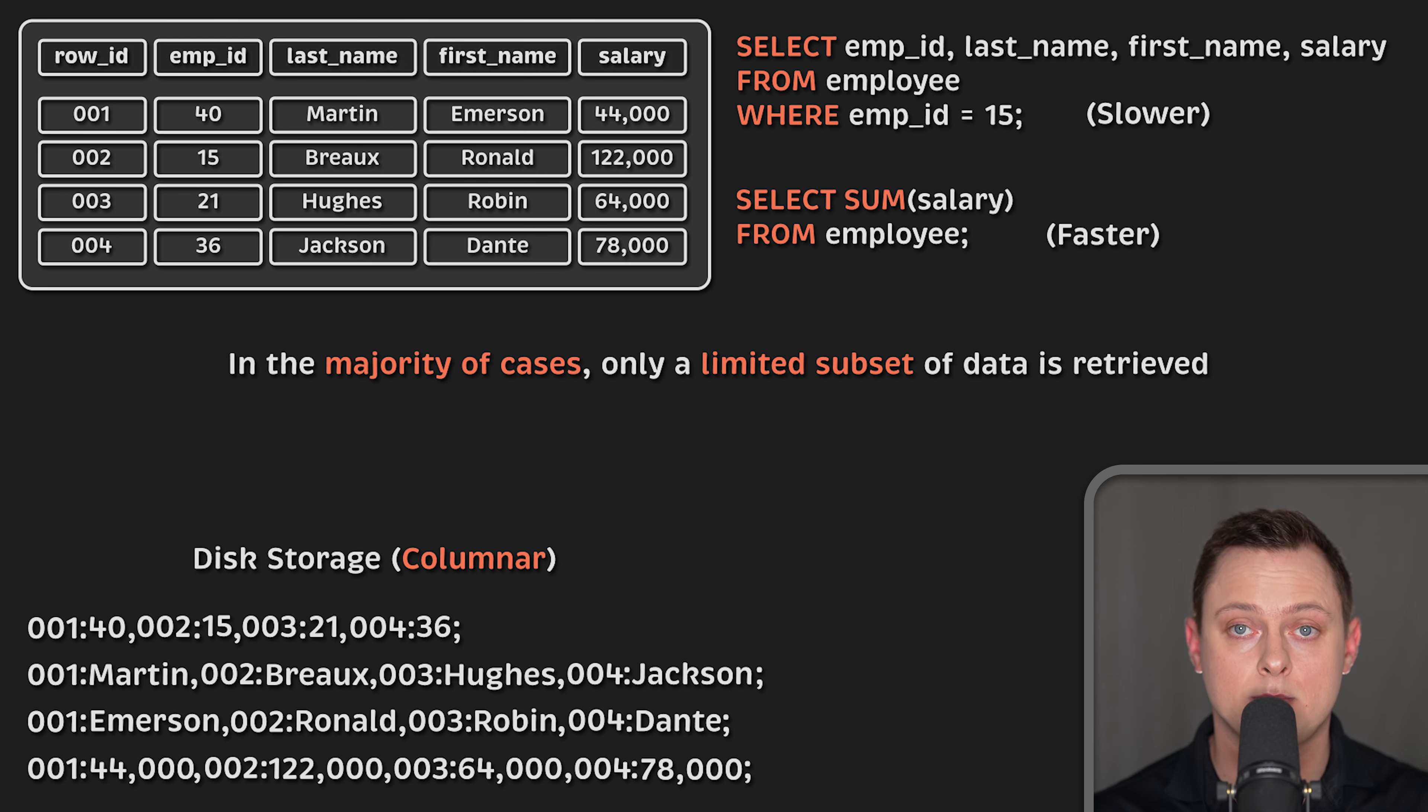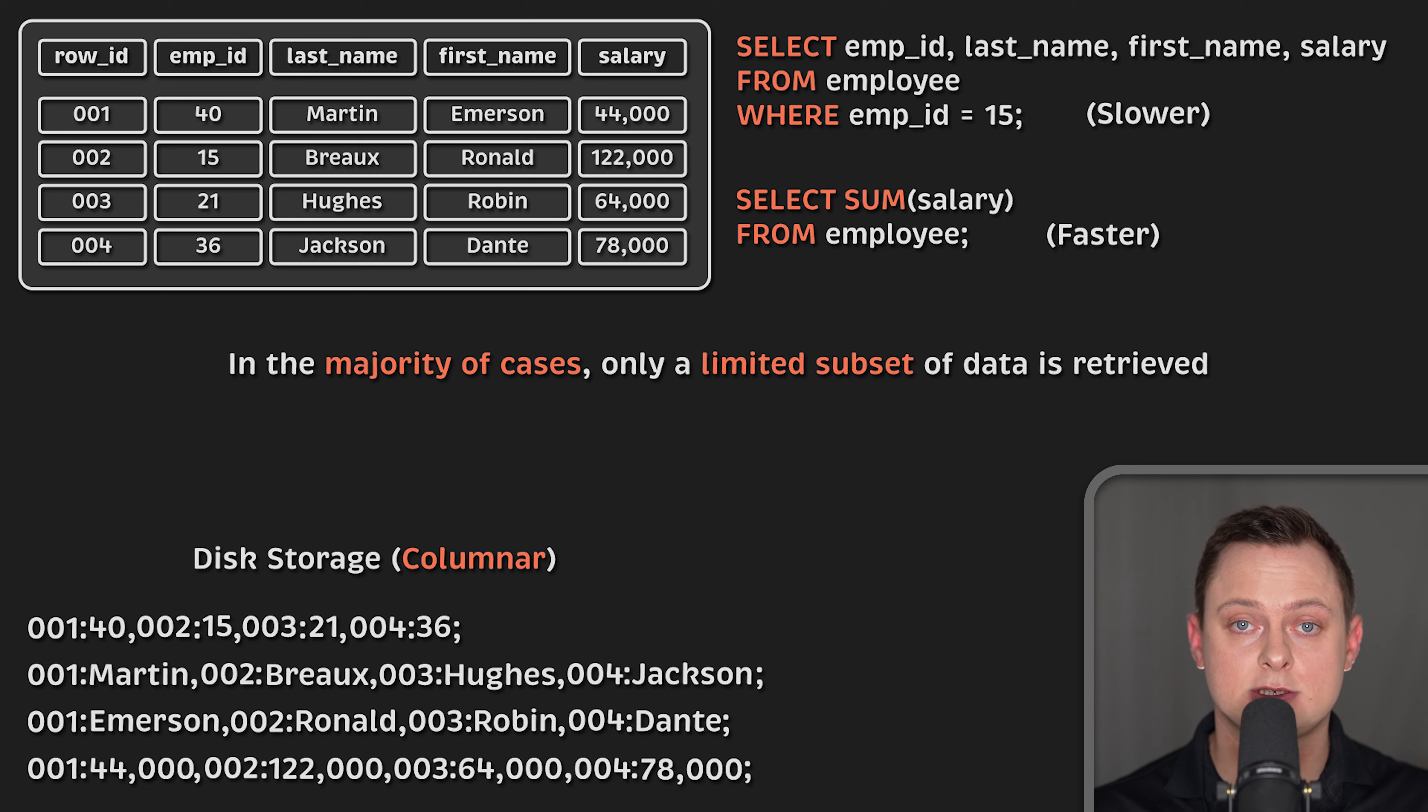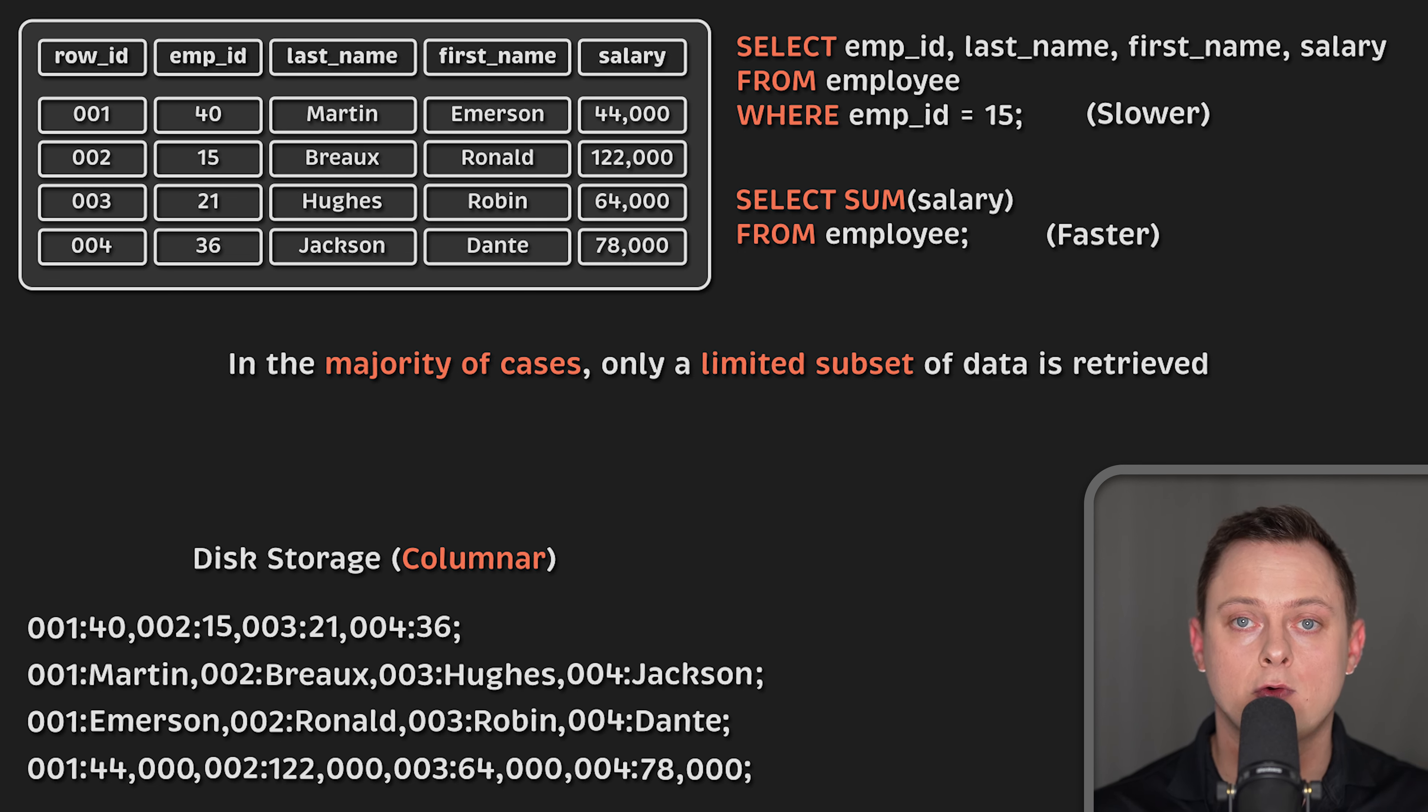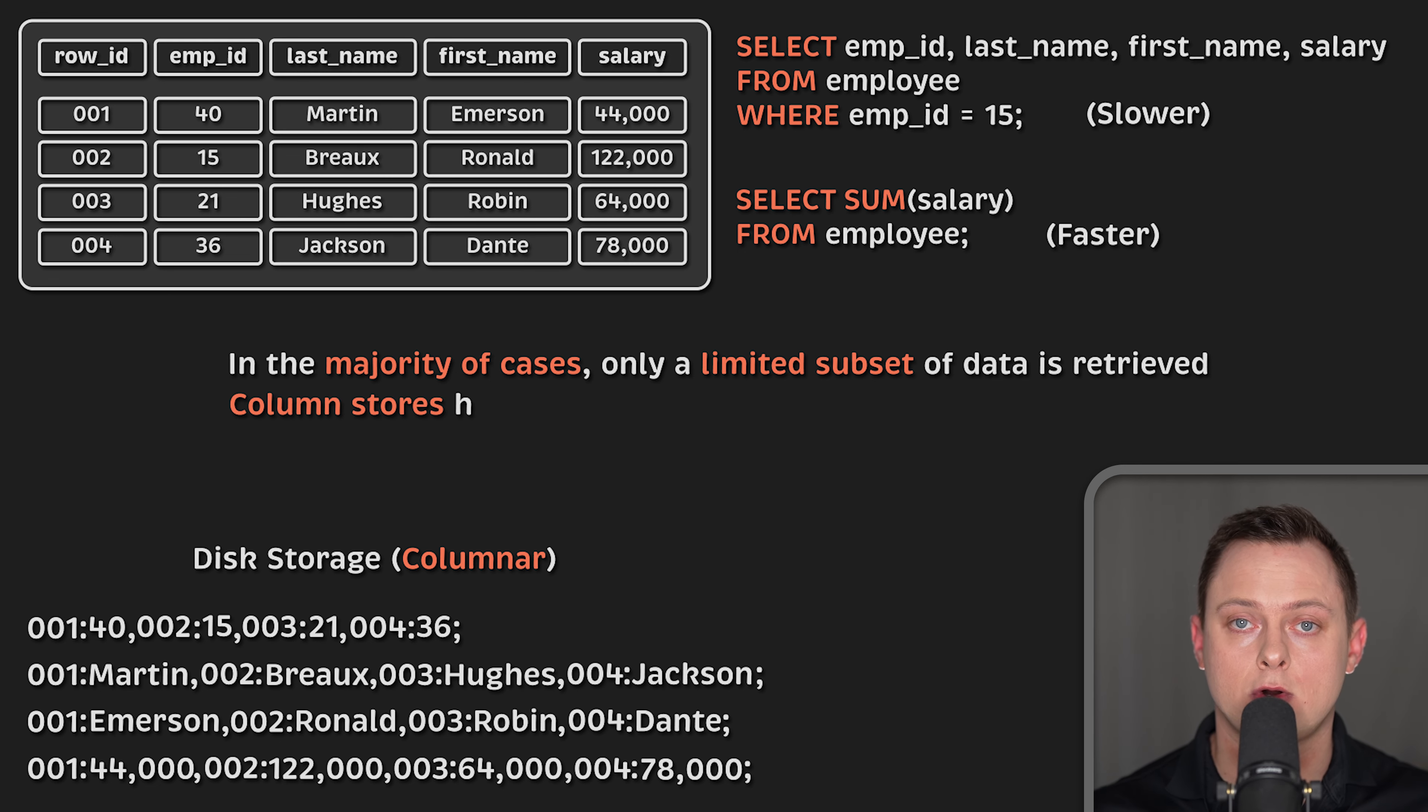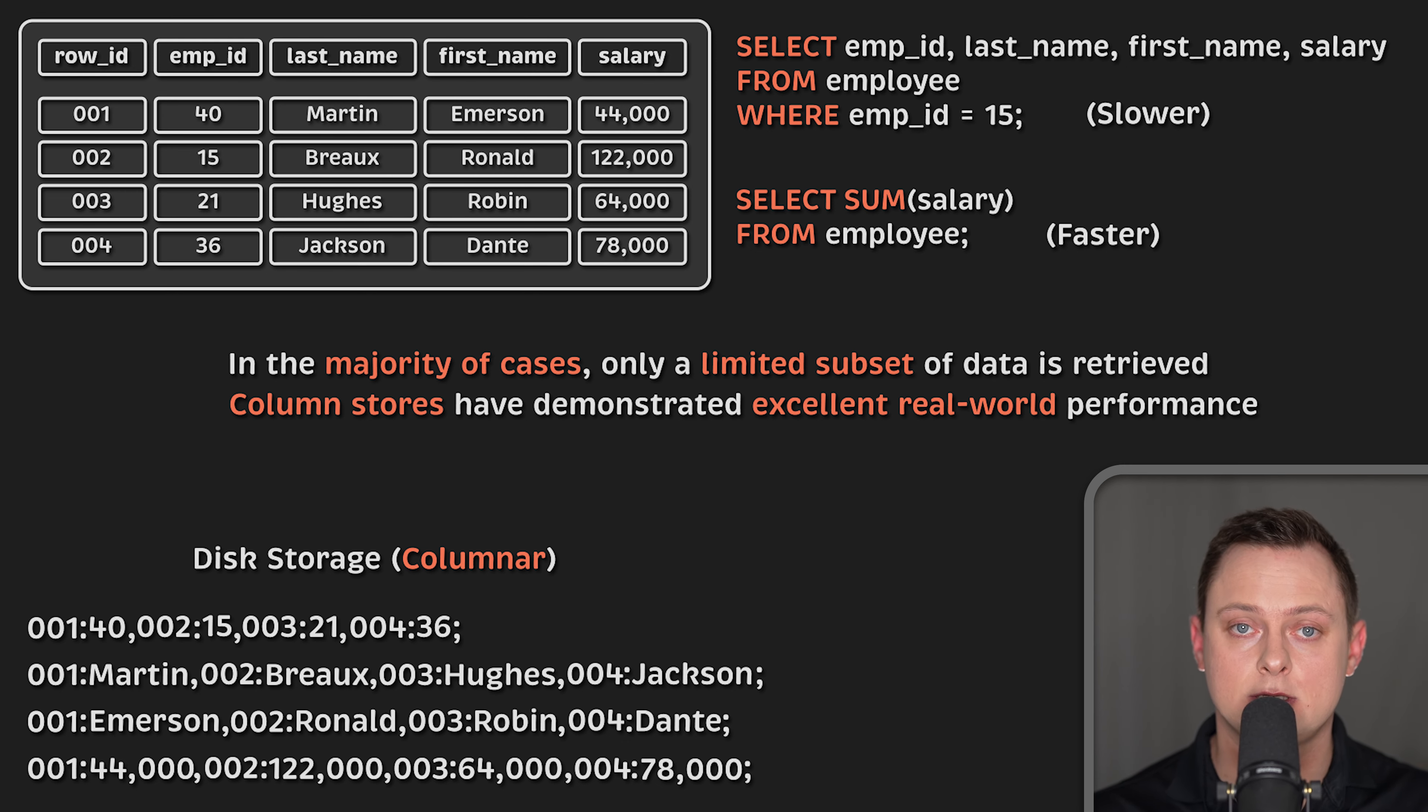For instance, in CRM applications, collecting the first and last names from many rows to build a list of contacts is far more common than reading all data for any single record. This is even true for writing data into the database, especially if the data tends to be sparse with many optional columns. For this reason, column stores have demonstrated excellent real-world performance despite many theoretical disadvantages.